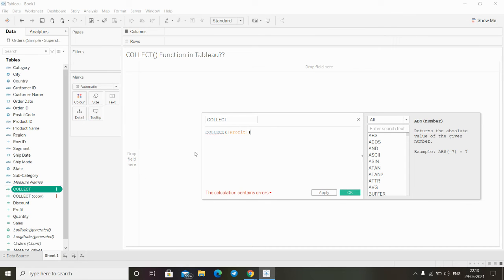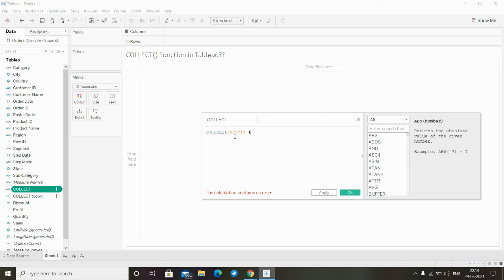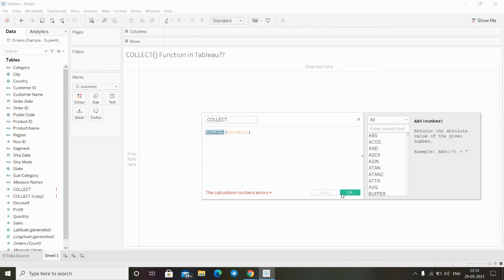After typing this, as you can see it is showing the error, but let's just assume that profit is a spatial field. After setting this function and typing the field, we just have to click on apply and OK. This is how we can use this collect function in Tableau.